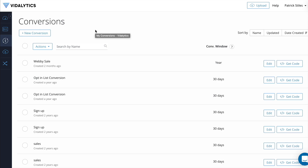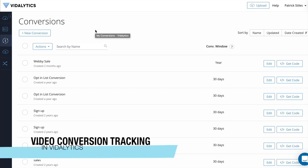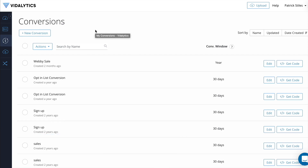Hey everyone, Patrick here. In this video, I'm going to show you how to set up your video conversion tracking. And before I do that, I'm actually going to show you what video conversion tracking is in Vitalytics and why it's so powerful and why you want to set it up at all.